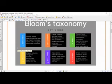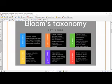For the Evaluate level, the action verbs are: argue, assess, conclude, criticize, debate, judge, justify, recommend, rate, support, and evaluate.